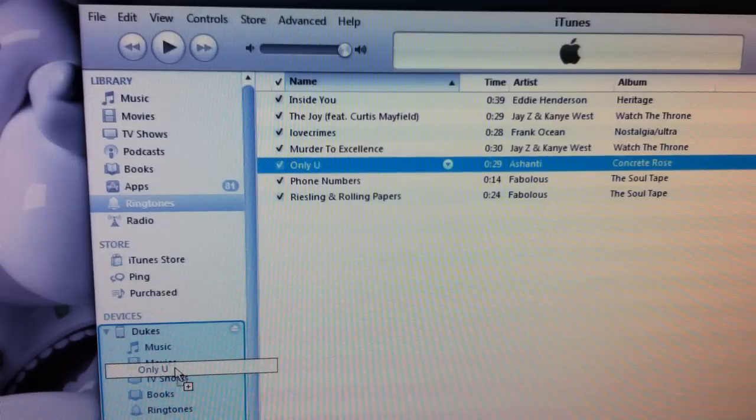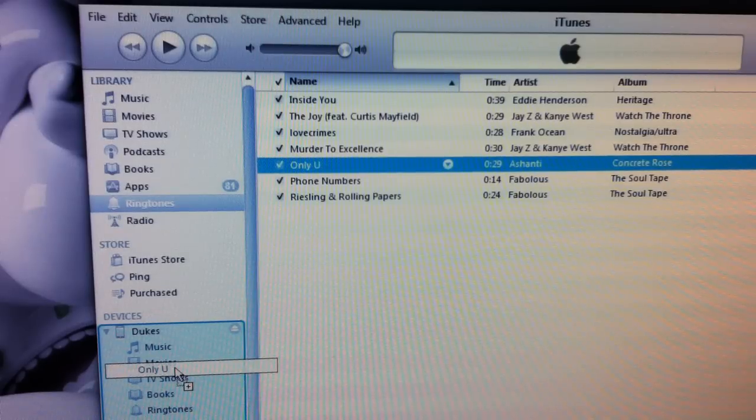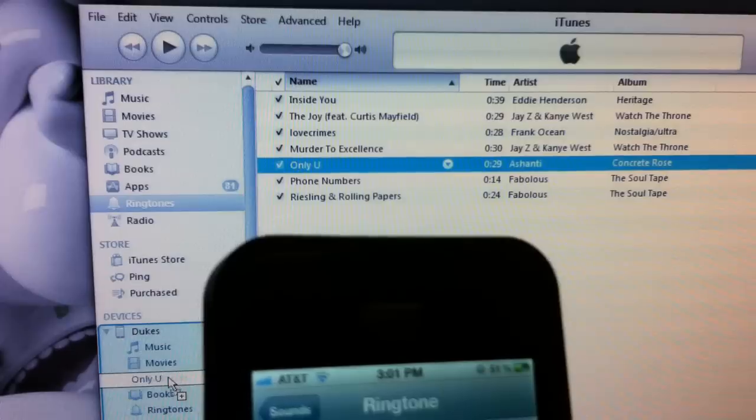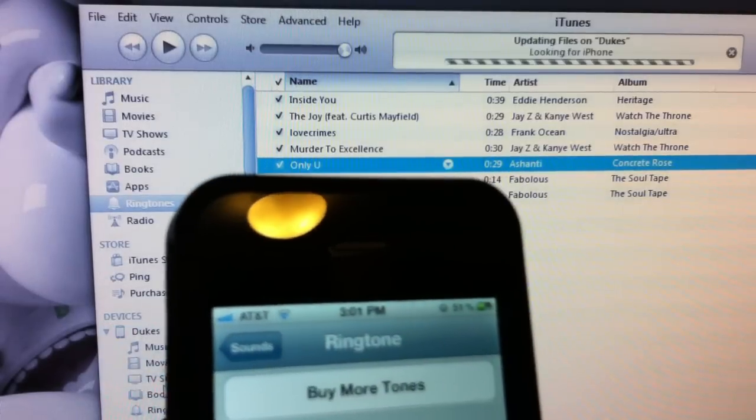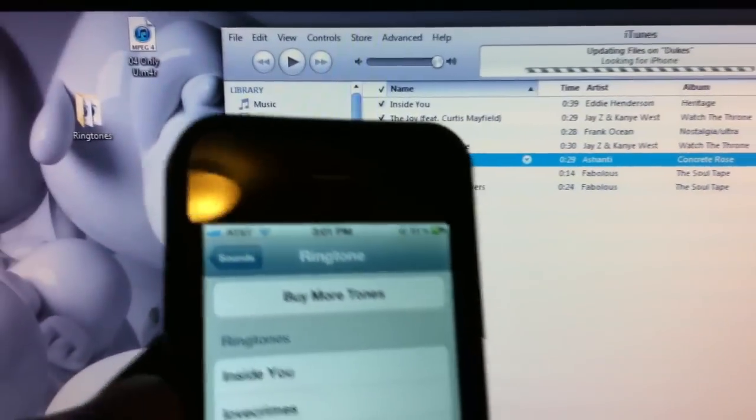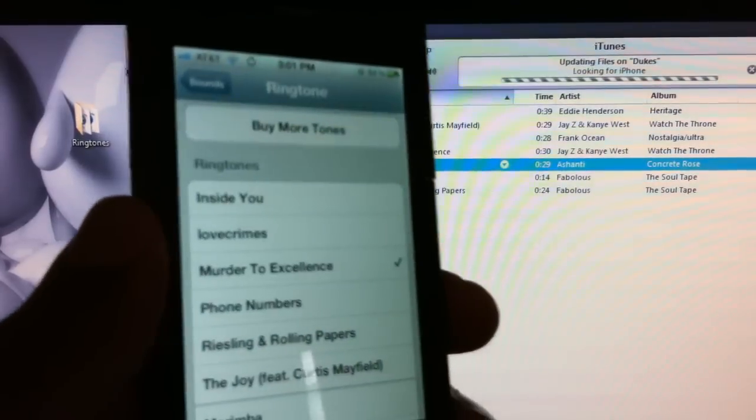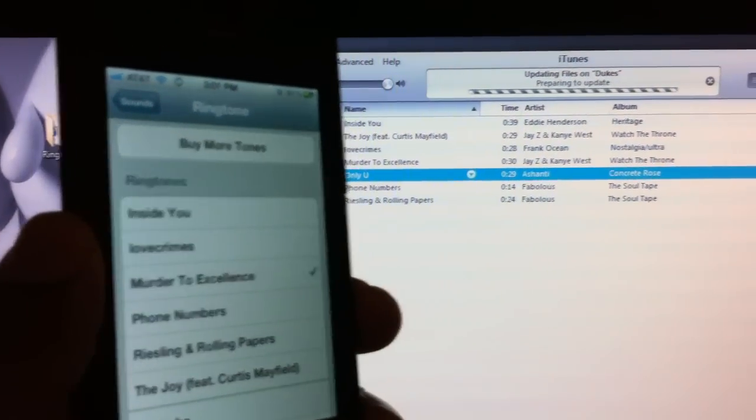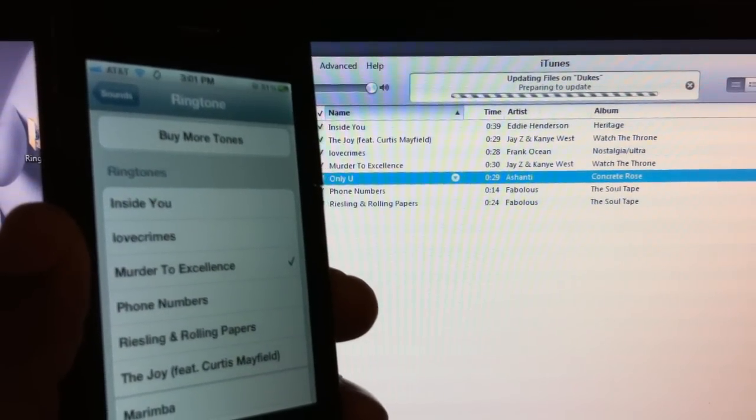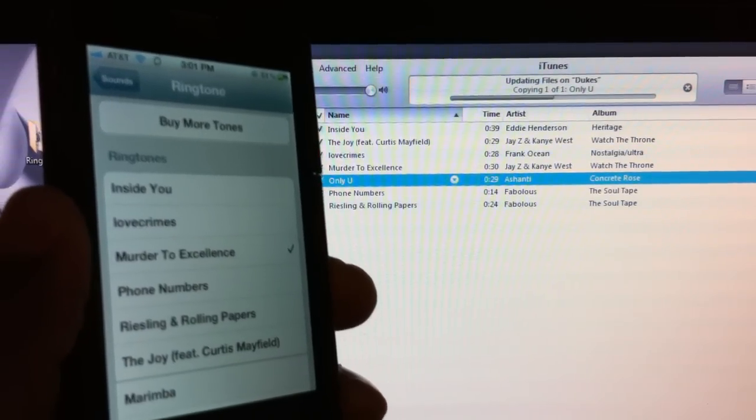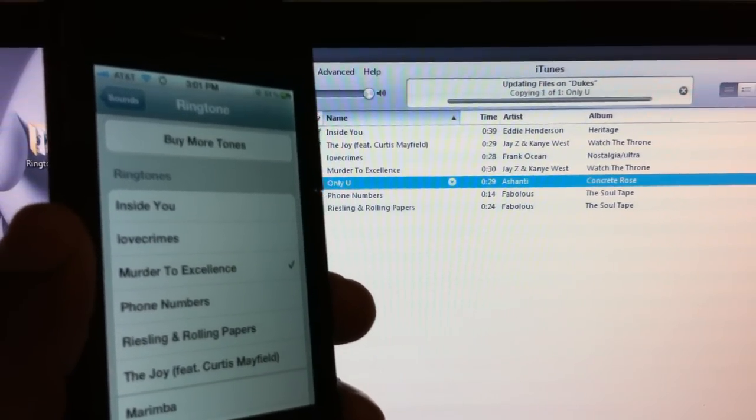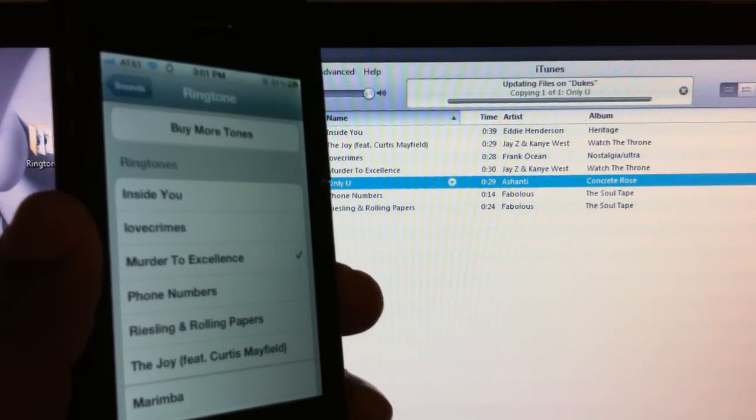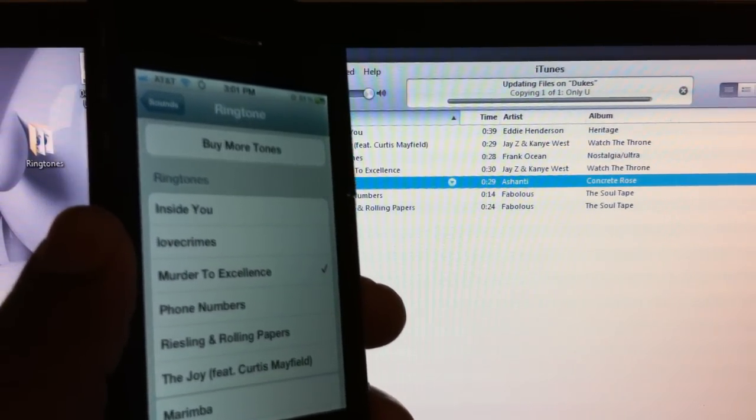My phone is hooked up wirelessly. You can see it syncing on the computer - preparing to update, copying the ringtone. You're going to see it pop up on my phone.